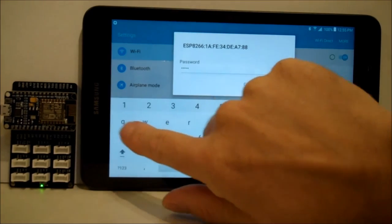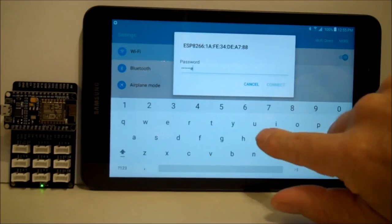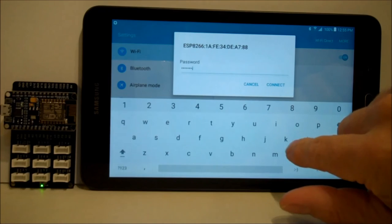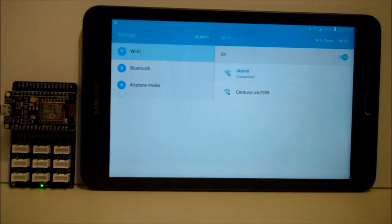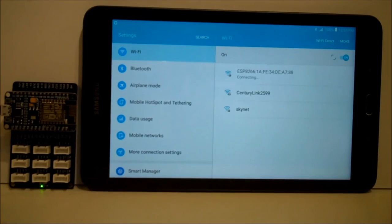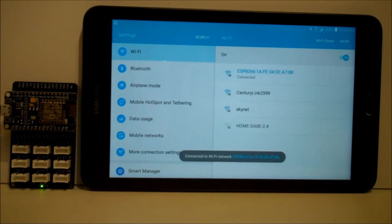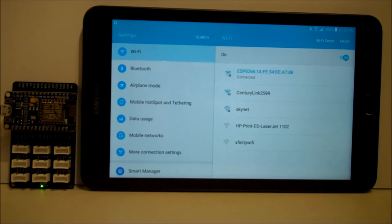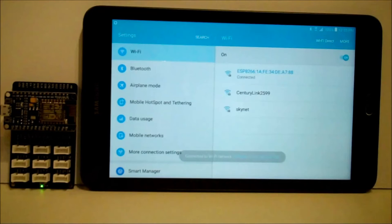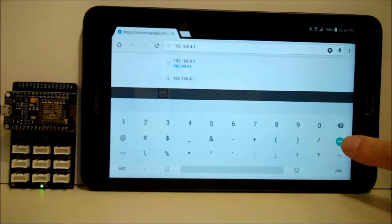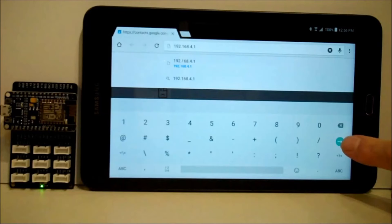So once you've entered that, your unit will connect to the ESP as an access point. And then once we do that, we can connect to the internal Wi-Fi web server via the internal Wi-Fi. And we do that by entering the address 192.168.4.1, which is the default address.